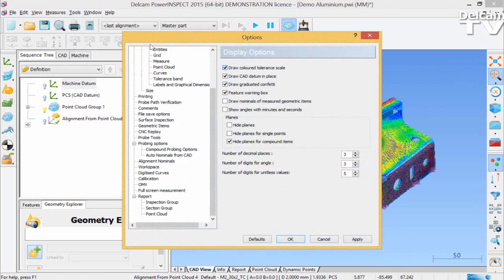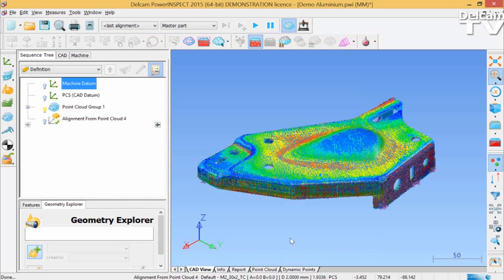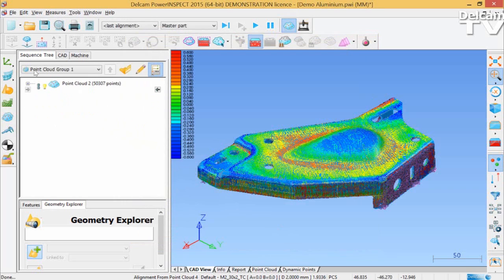This means that now when you are doing CAD view screenshots, you can reference the projected point cloud against the color and scale. Furthermore, it enables you to include more point cloud data in your reporting.